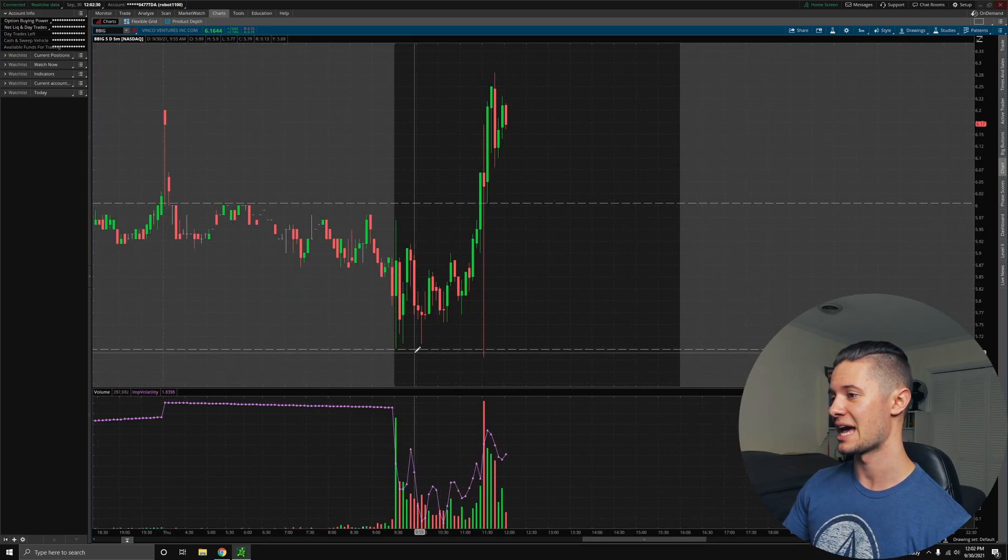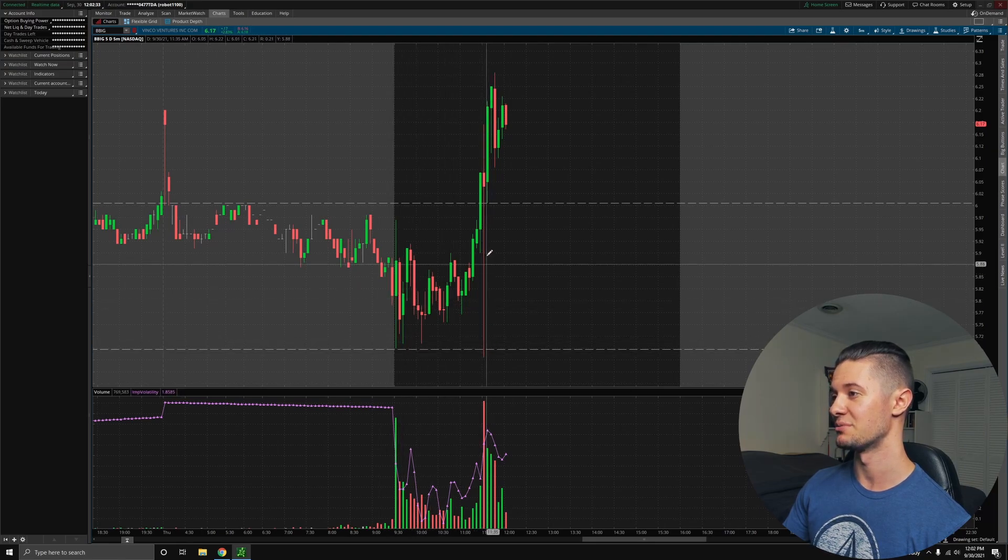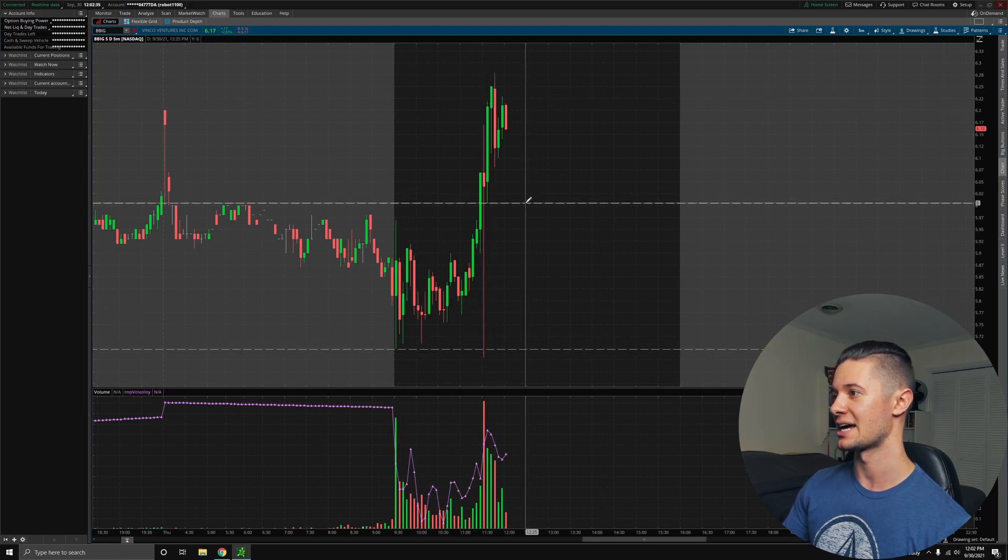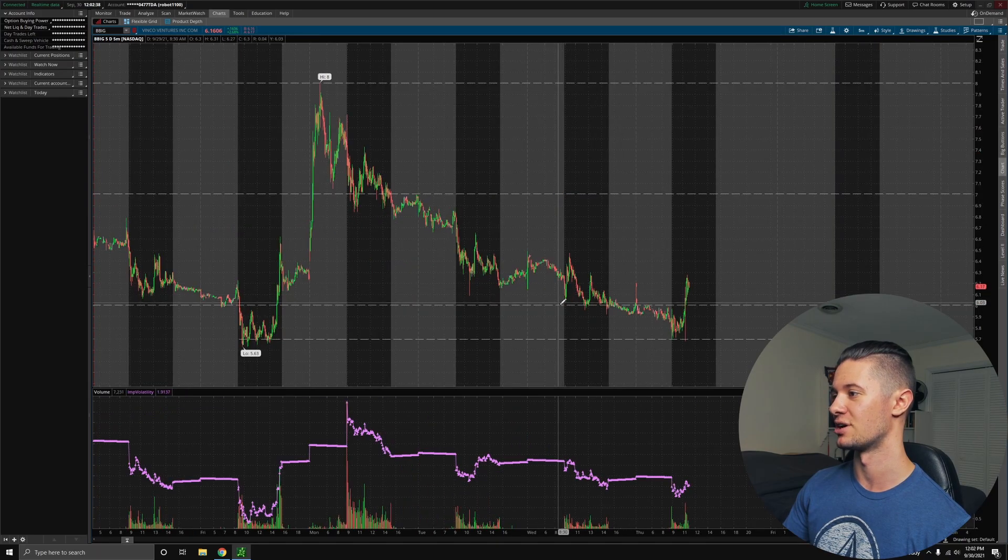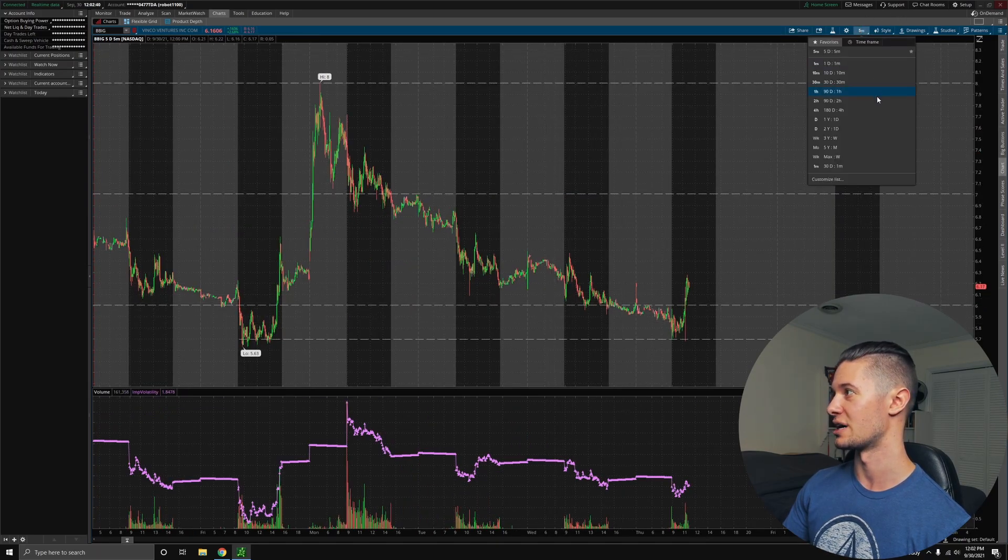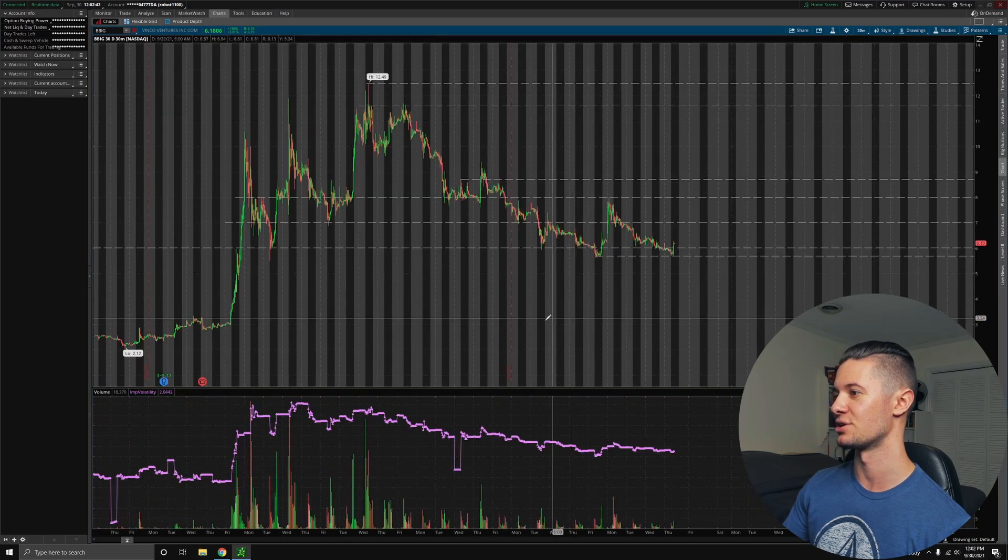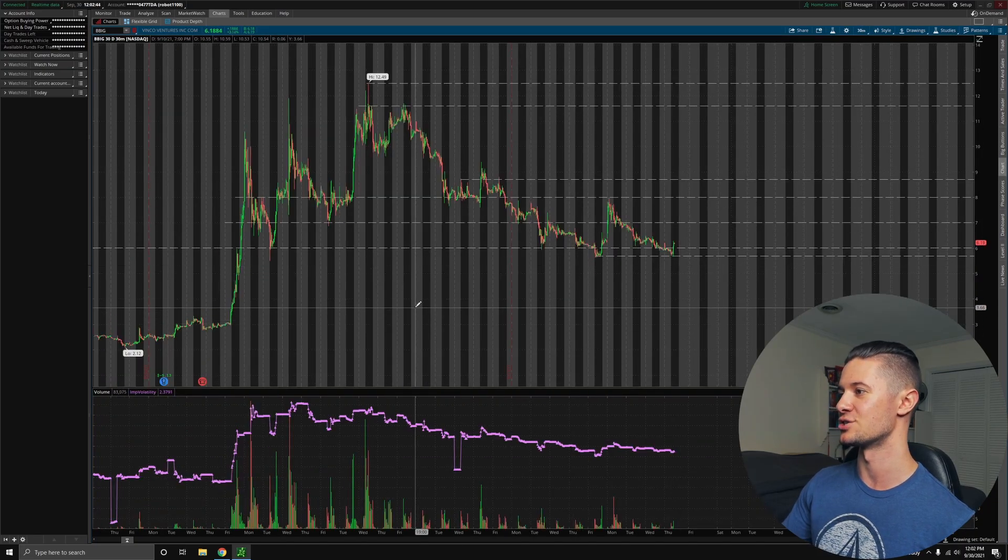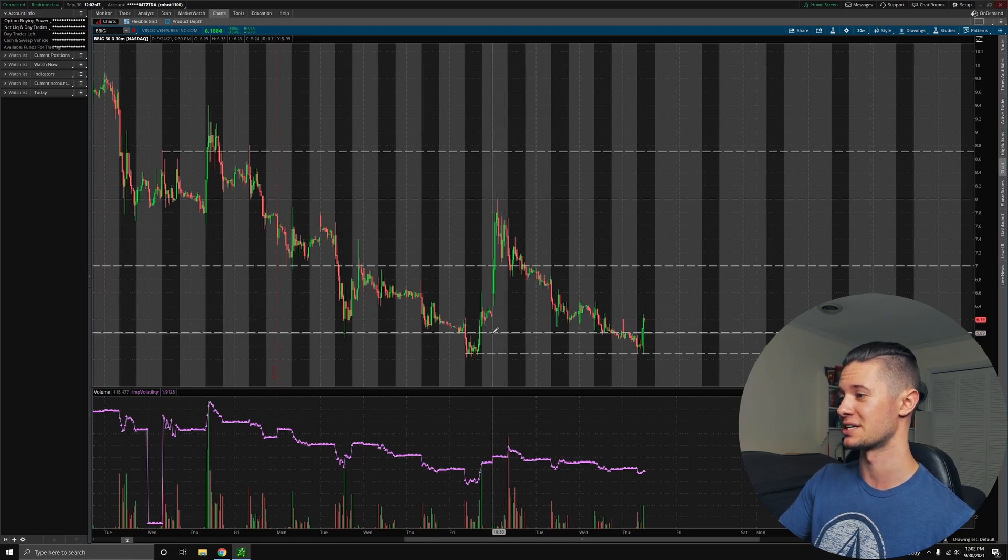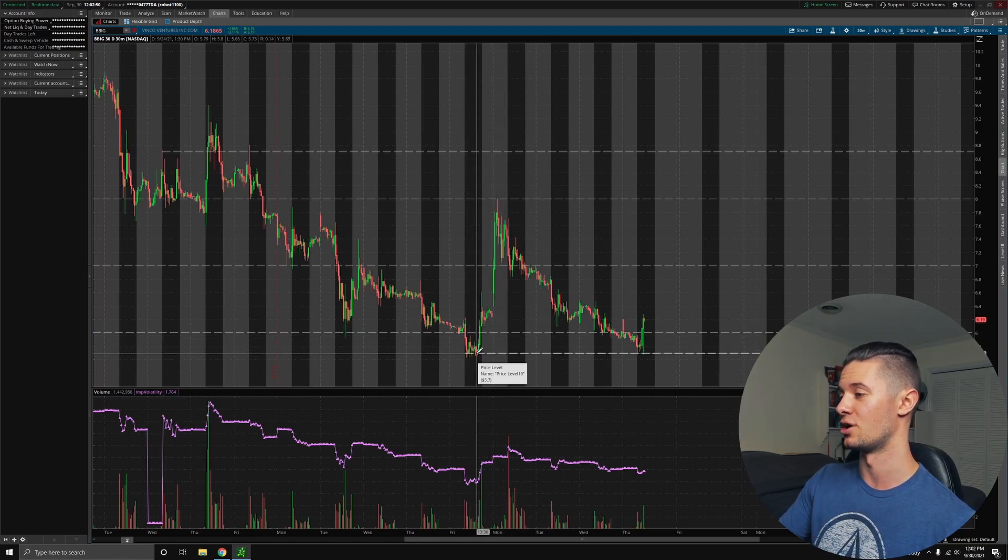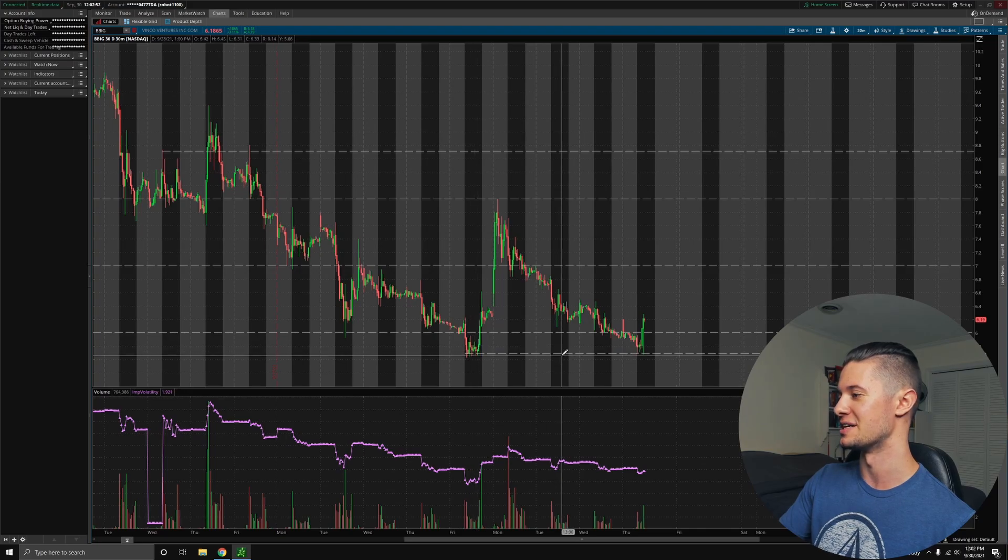And the same thing happened today. We tried to break through it a couple of times today until we eventually bounced off, shot up, and actually broke through the resistance/support level of $6, where we had been trying to get back above. Because below $6, BBIG looks somewhat dangerous. Typically, we're not below $6 for very long. When we have been, we've always pretty much shot up off of this $5.70 level.